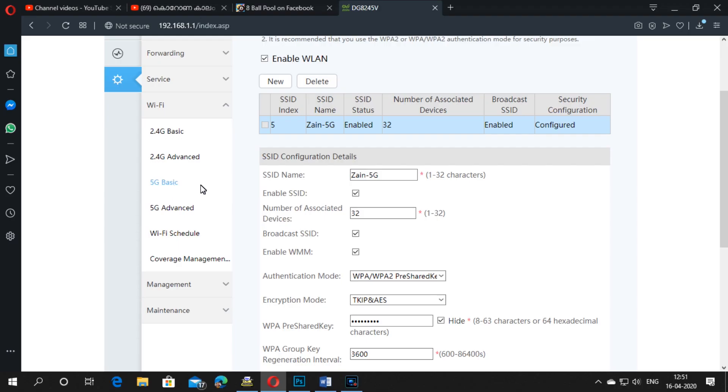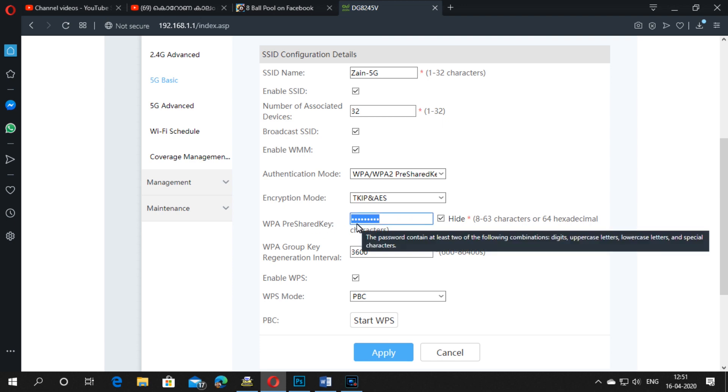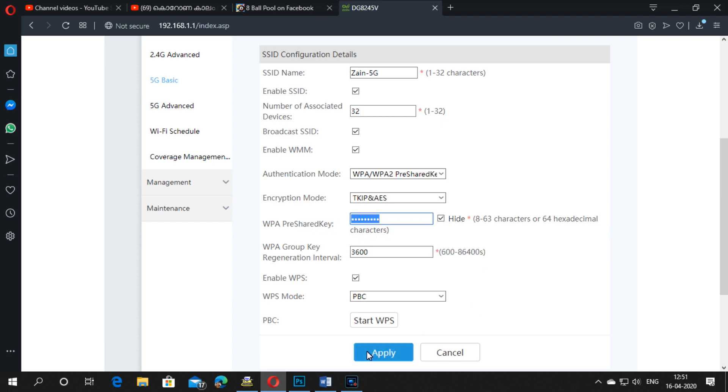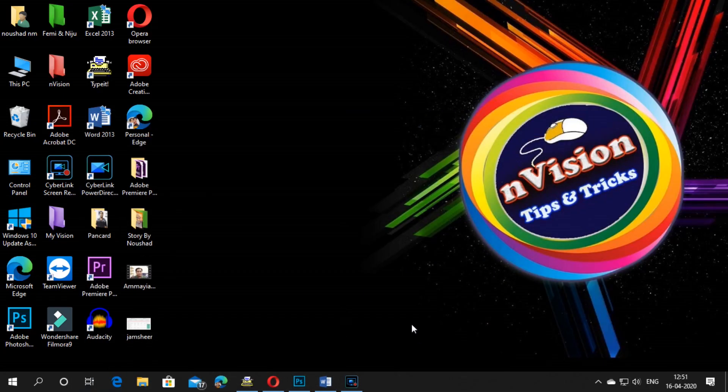Select the 5G, then put your password or change your password here and click Apply. This is the method to change the password in your fiber optic modem in Zain KSA. I hope the video will help you.